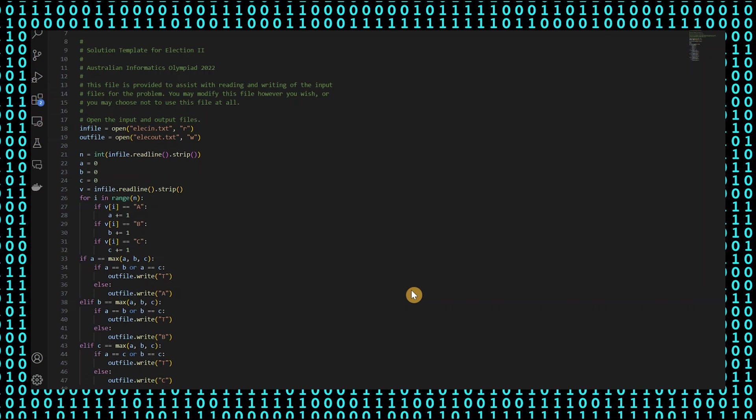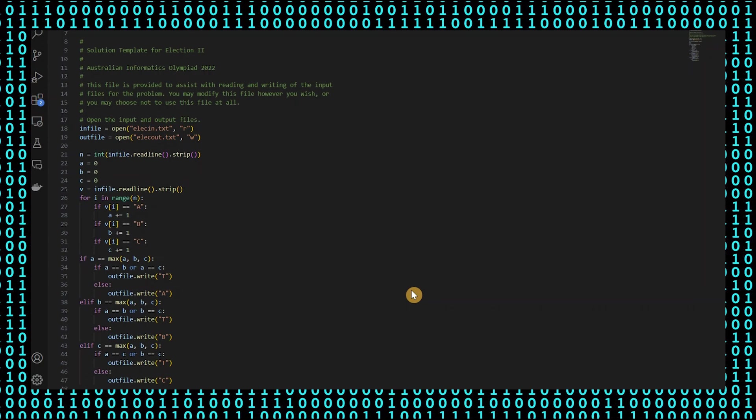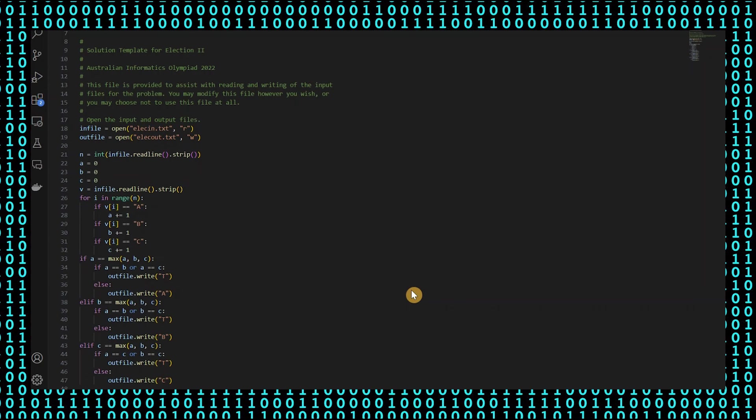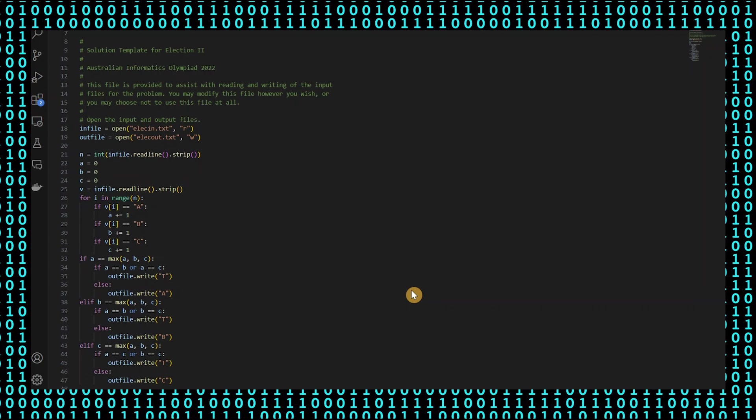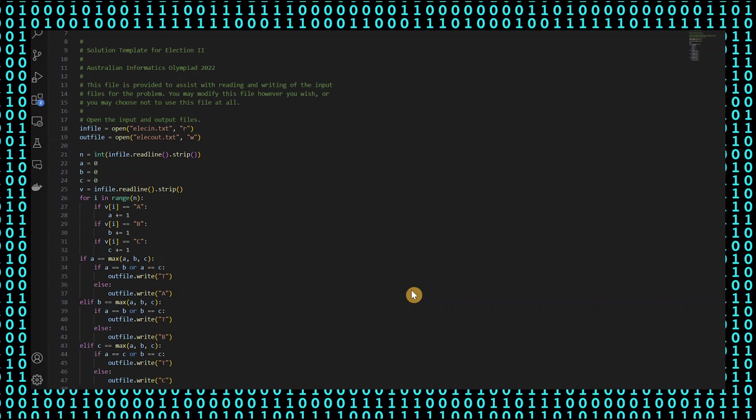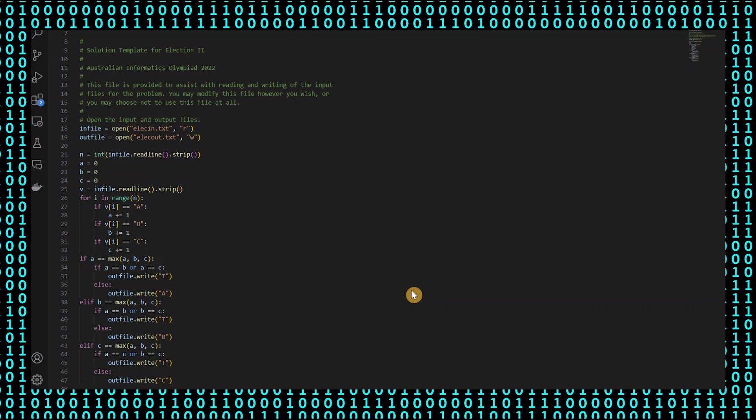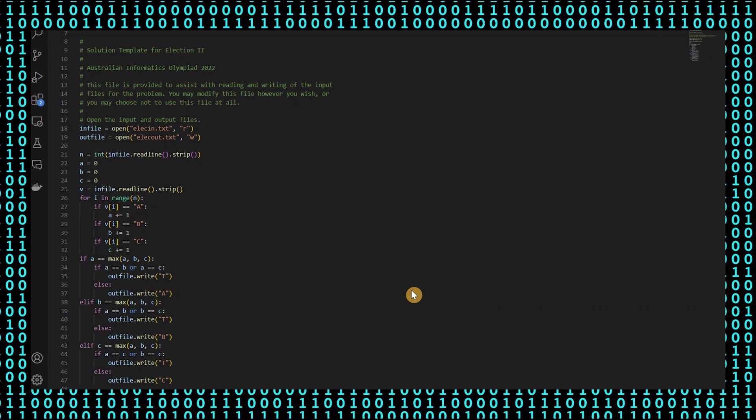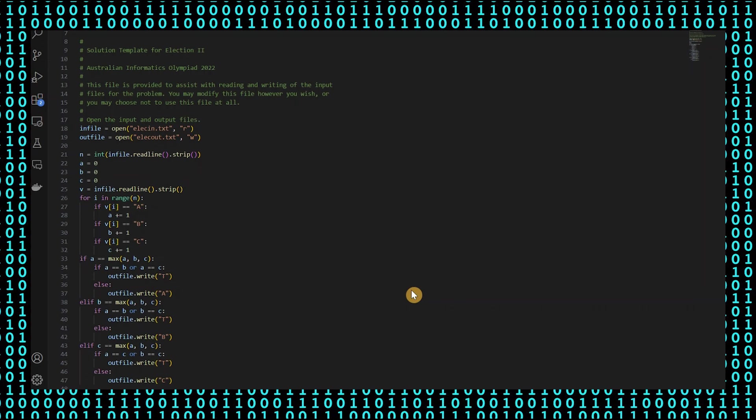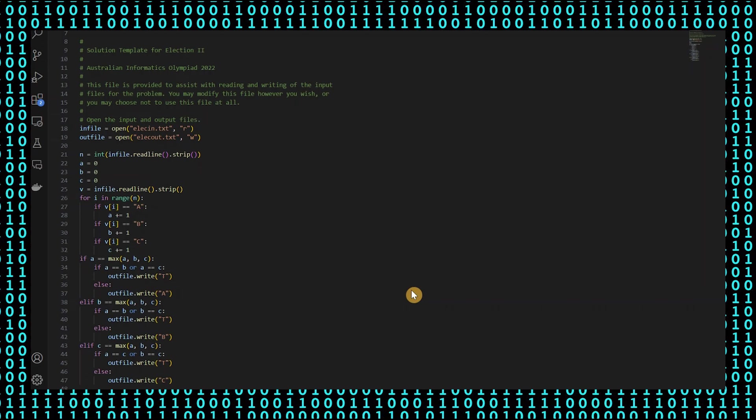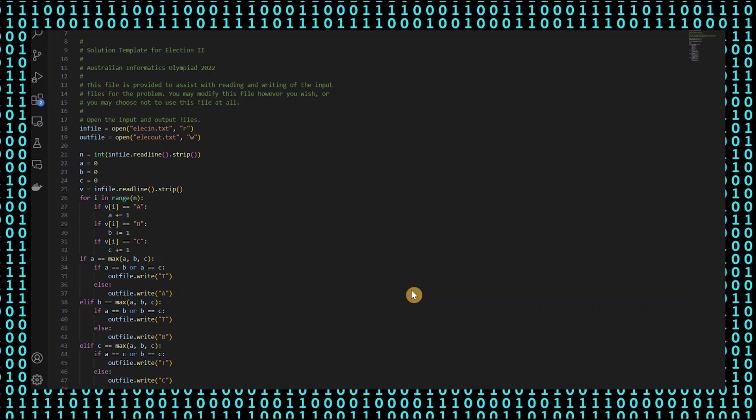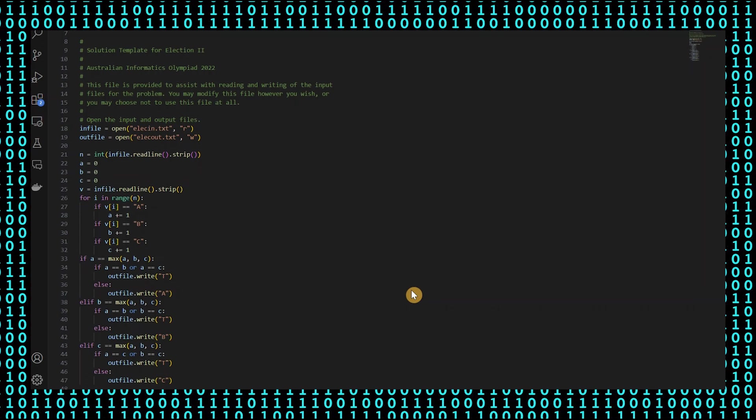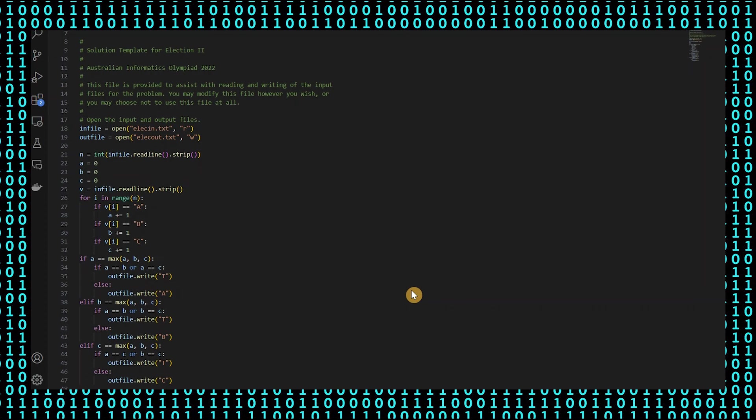Similarly, if candidate B has the most votes, it checks for a tie and writes T or B accordingly. If candidate C has the most votes, it is a similar system and it checks for a tie and writes T or C accordingly.